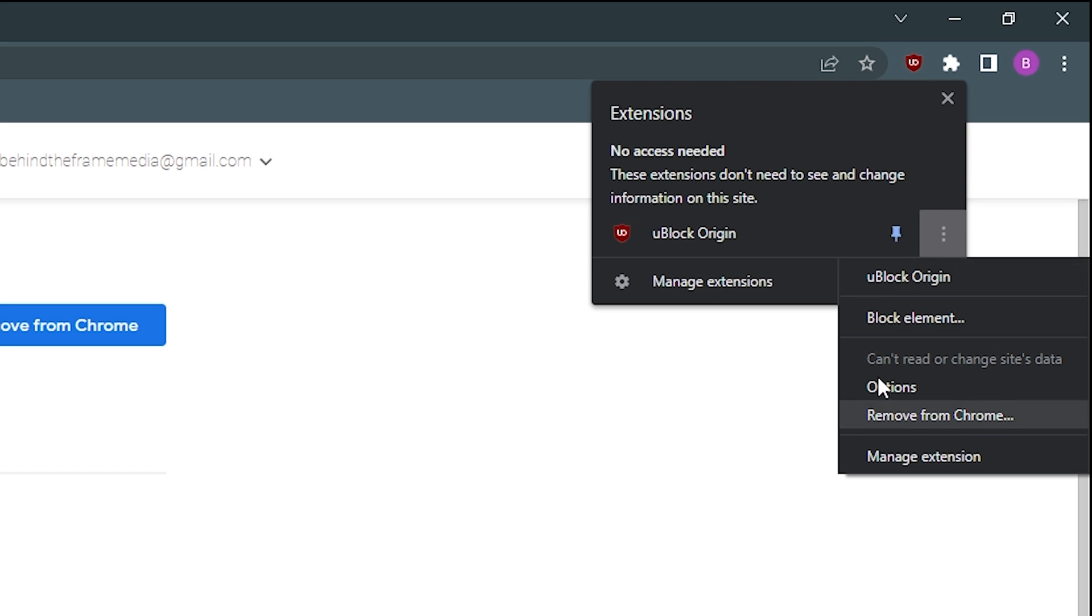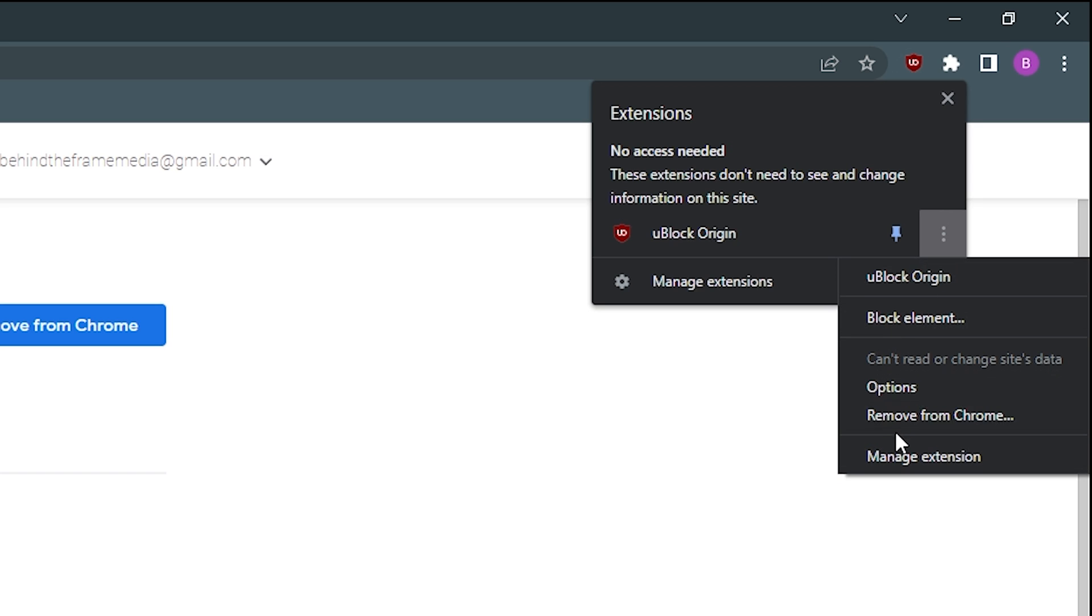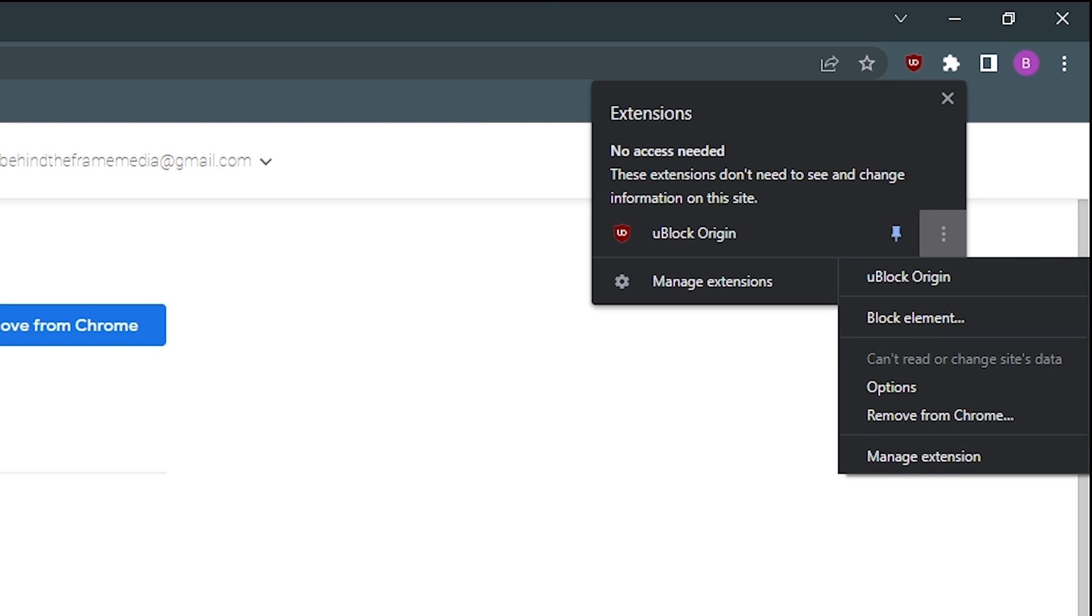So if we click on the little three dots, you can go to basically the about page, you can block the element, you can go into its options, you can remove it. If you decide you don't like this and you found another one, remove it, or you can go into the extension management. Anyway, that's as in depth as we're going to go with that menu.